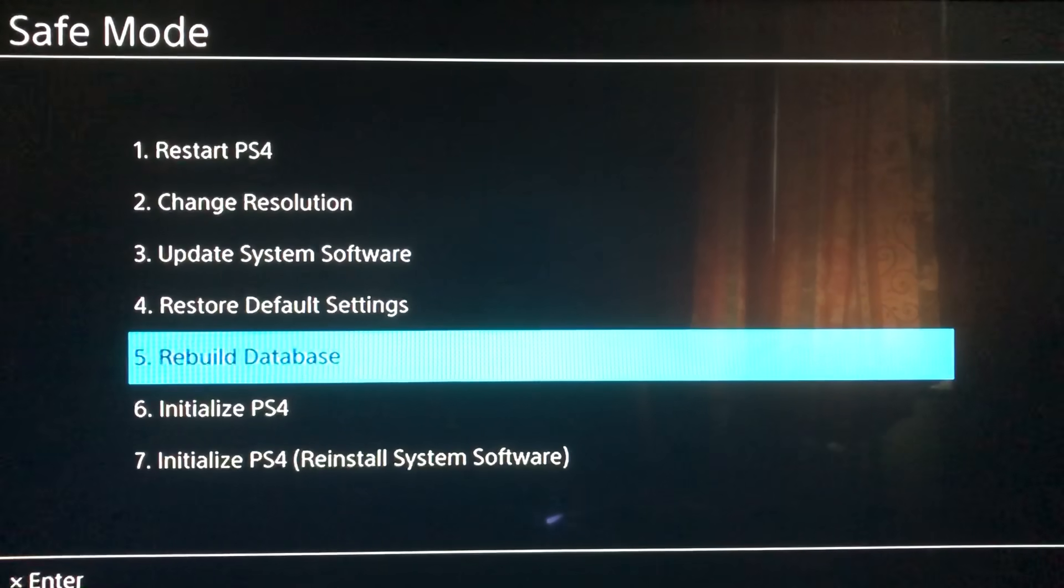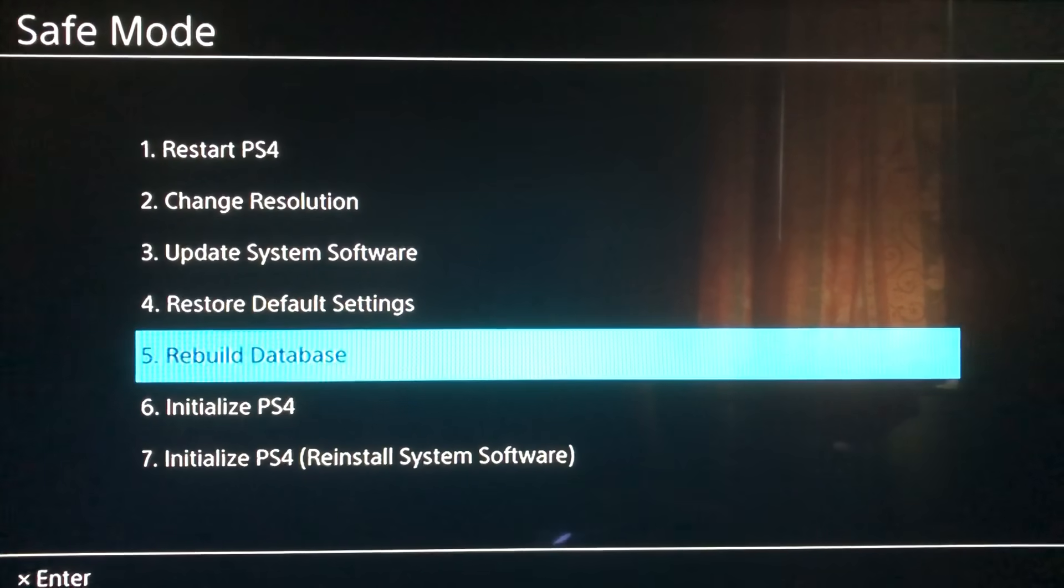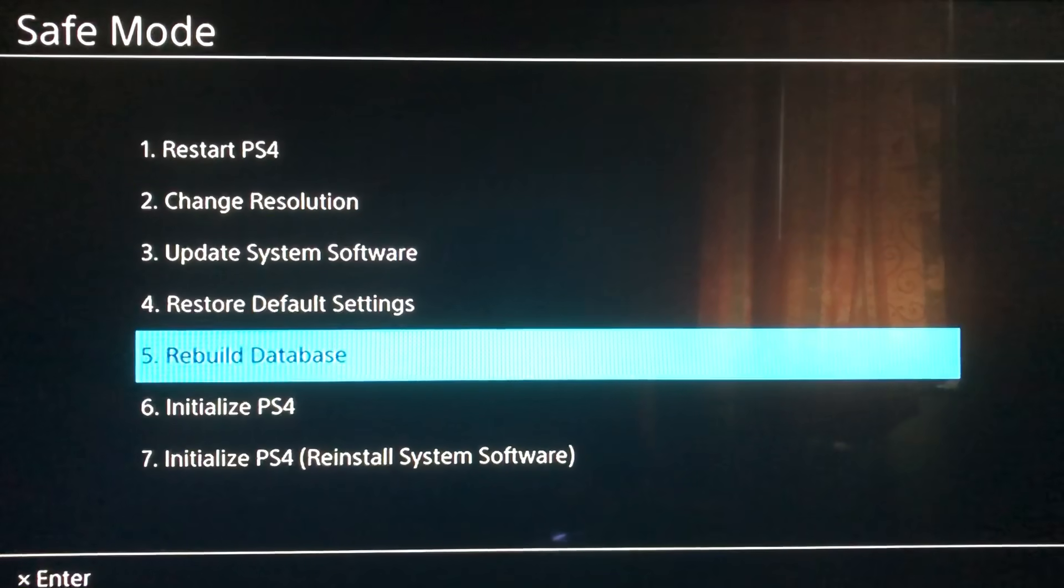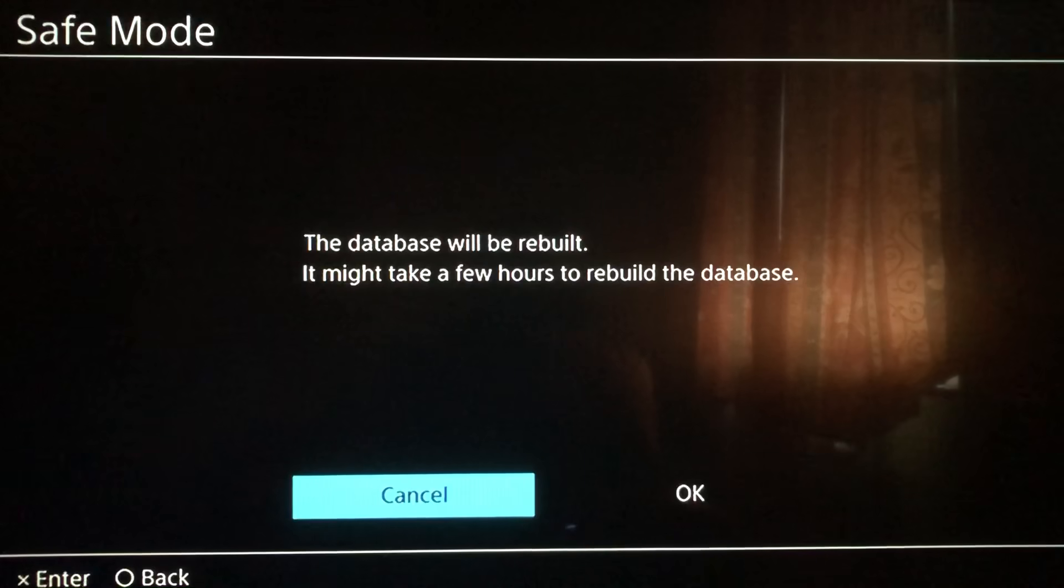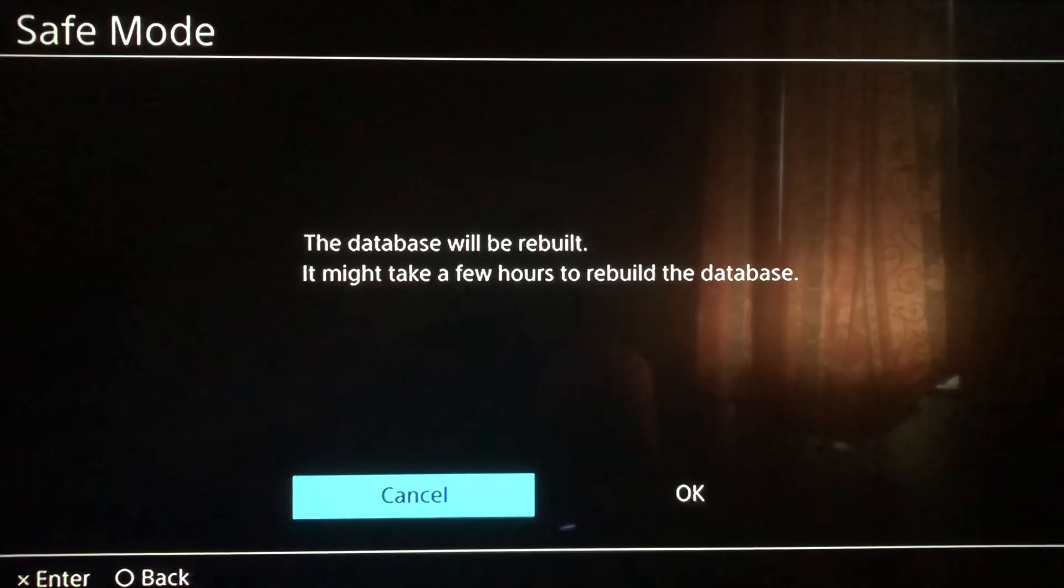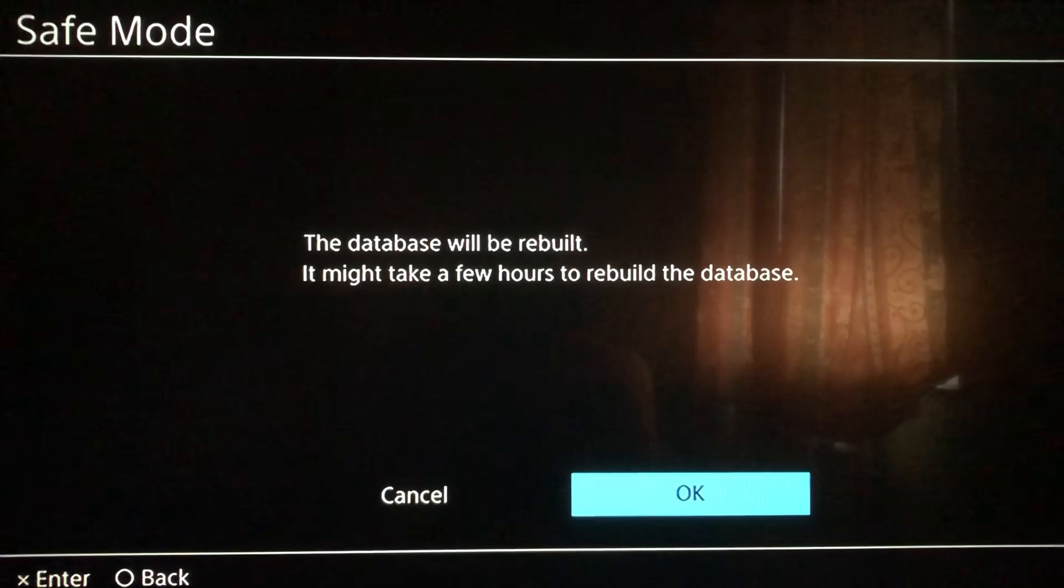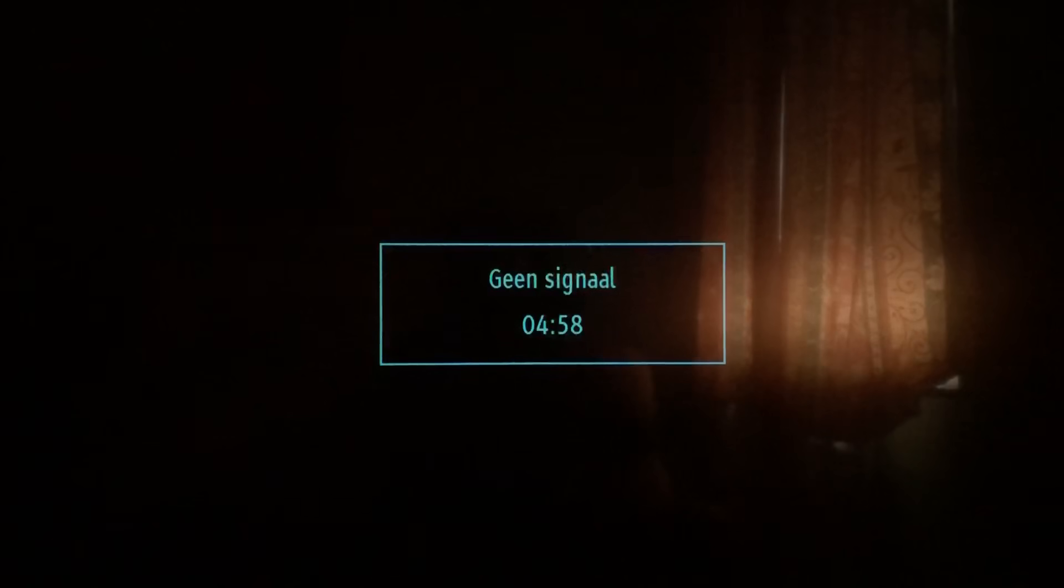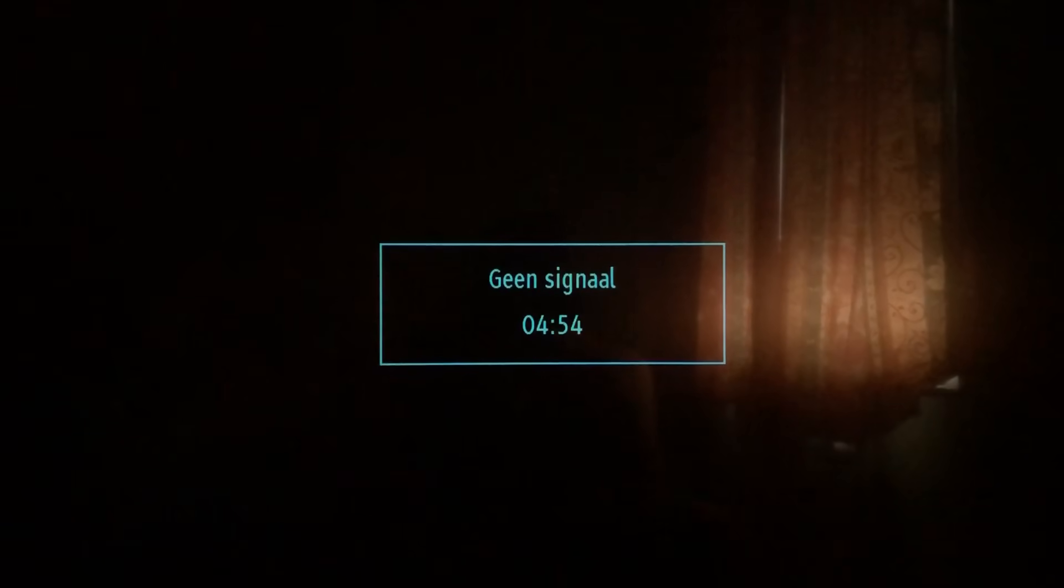We are going to try Rebuild Database for now - this is the best option that you can use. Let's start. Once you did that, click on it. The database will be rebuilt, it might take a few hours to rebuild the database. Just press OK. It will automatically restart, you don't have to open your PlayStation again.